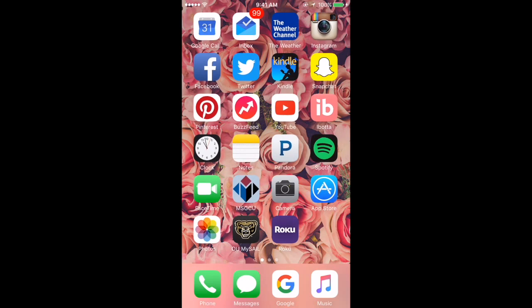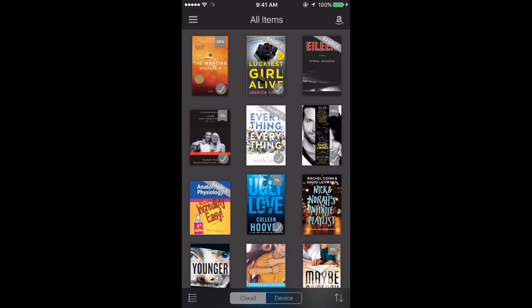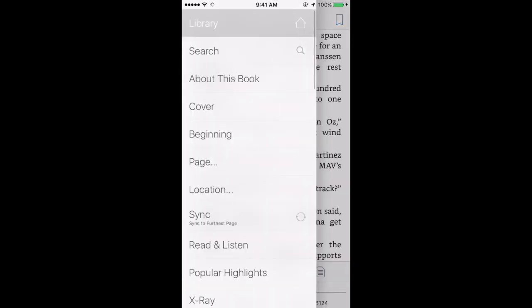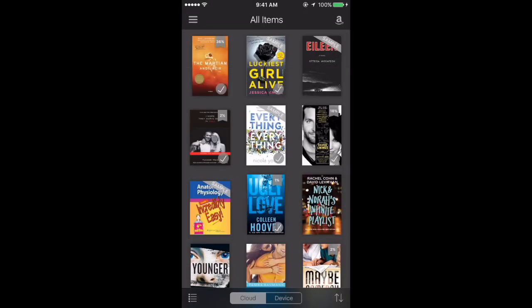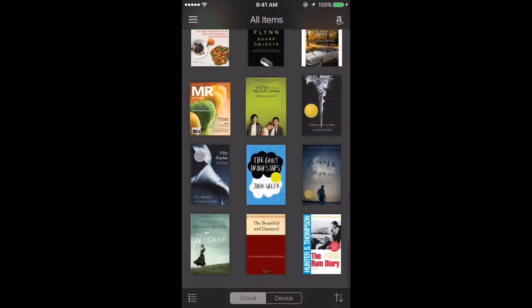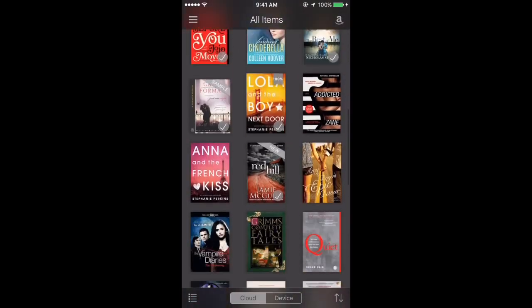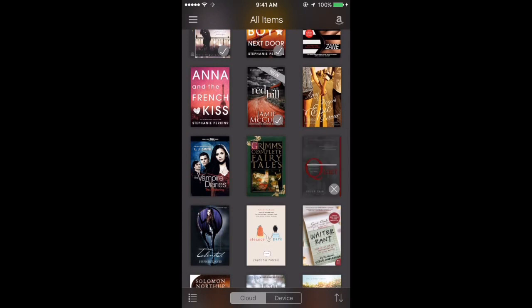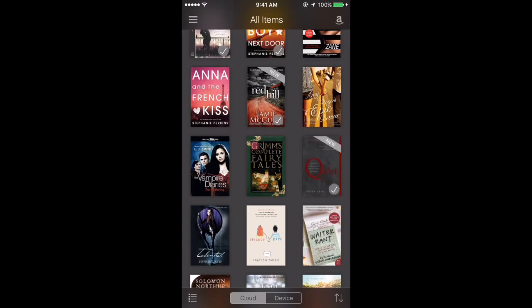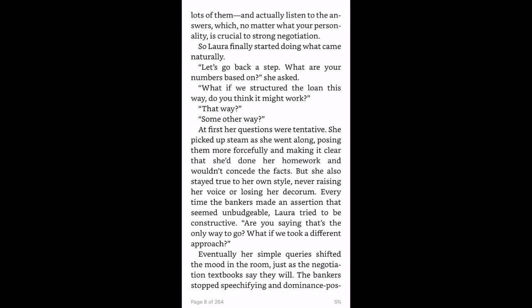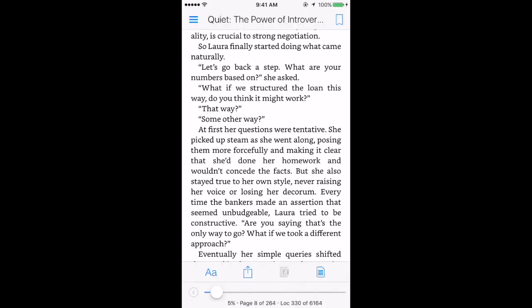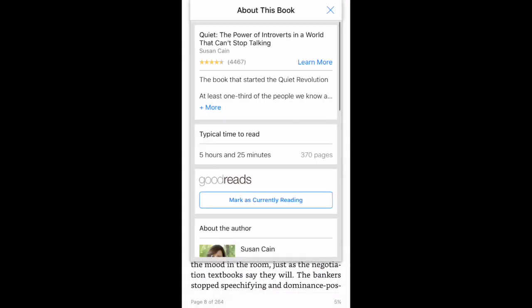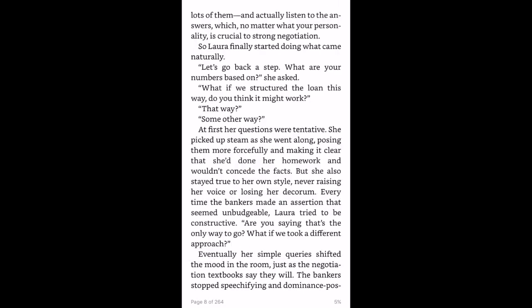Next I have my Kindle app. I use this a lot whenever I'm at work because sometimes it's boring so I'll read. I'm reading The Martian by Andy Weir right now. I'm also reading Quiet: The Power of Introverts in a World That Can't Stop Talking by Susan Cain.